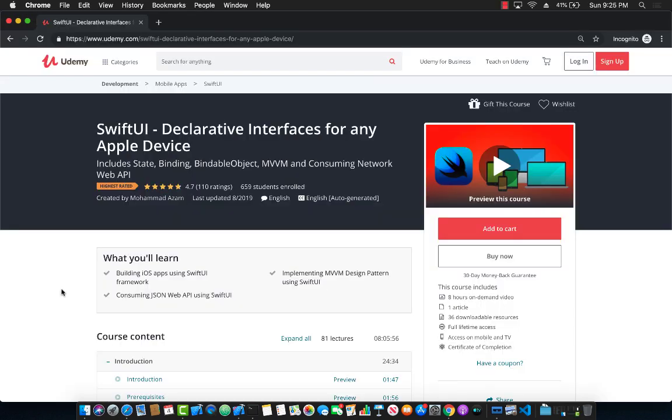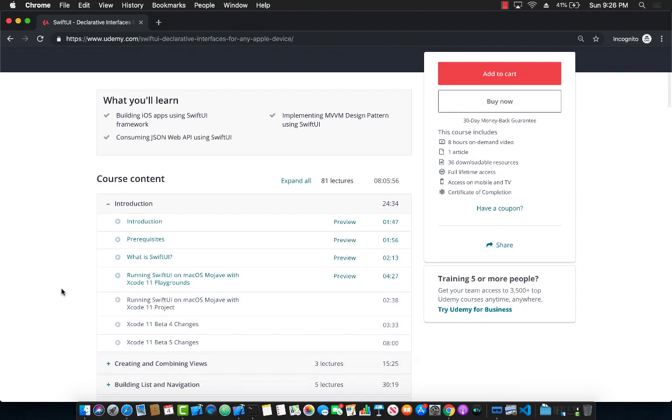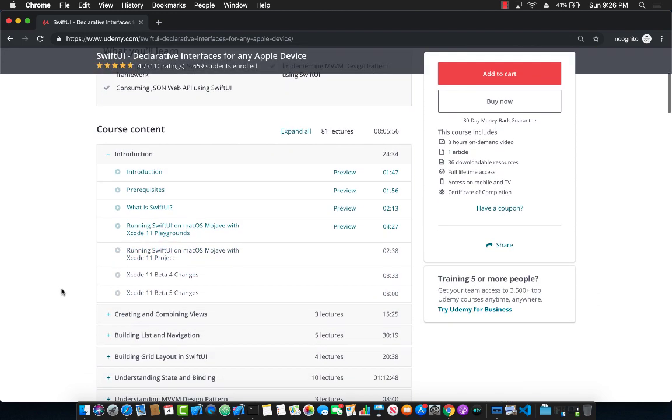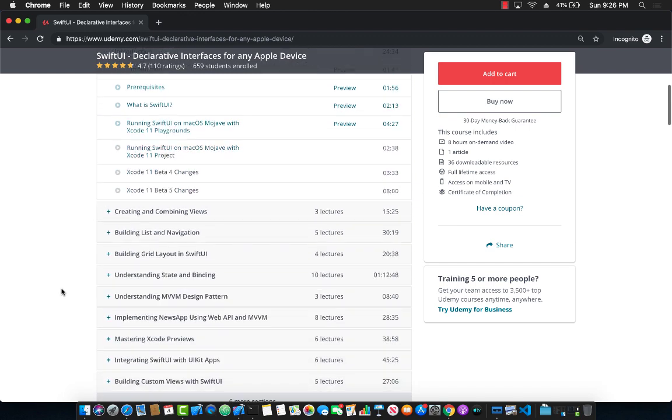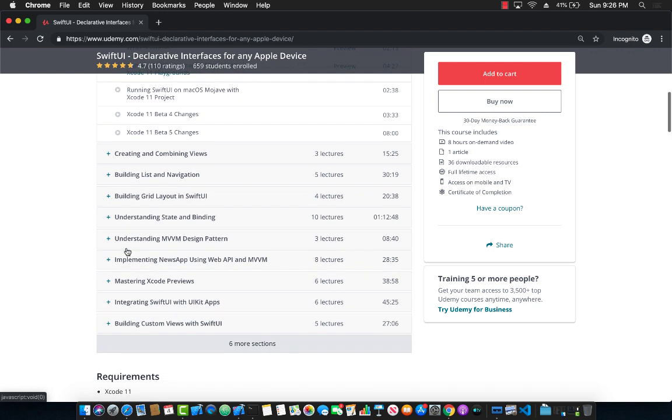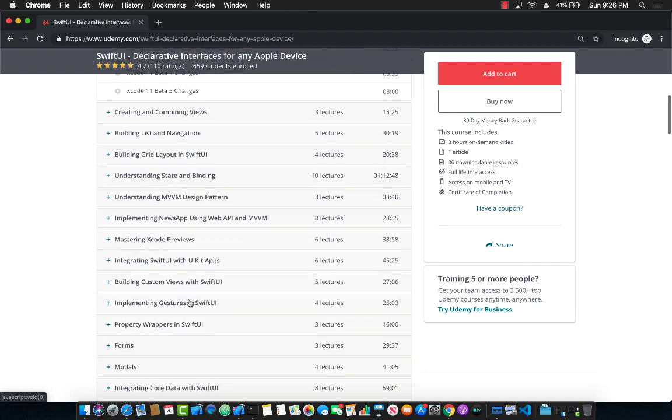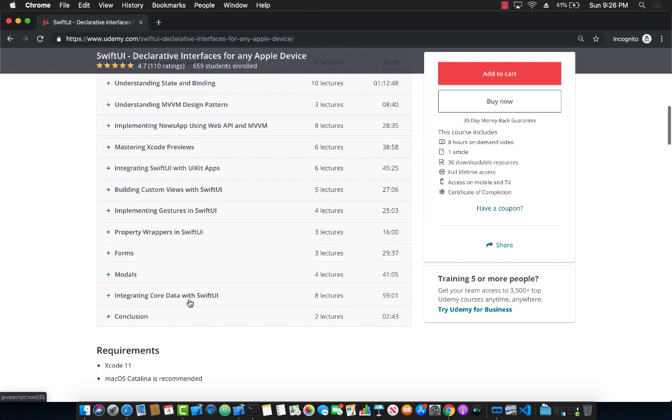If you want to learn more about SwiftUI then check out my Udemy course SwiftUI Declarative Interfaces for any Apple device. You can already see it's the highest rated course on Udemy with more than 600 students. This course is around eight hours long and I keep on adding new material to it. You can see that we're going to start with building lists and navigation even building grids in SwiftUI, jumping into the MVVM design pattern and creating the complete app using MVVM design pattern, and one of the sections that I just added is integrating core data with SwiftUI.